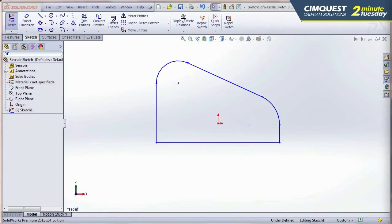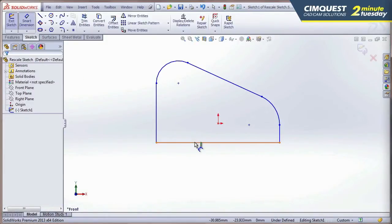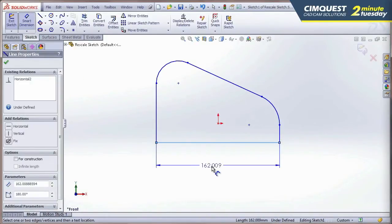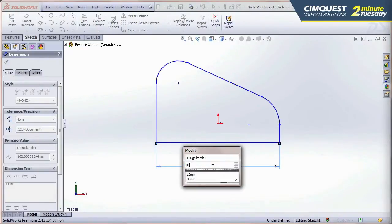However, as you can see on the screen, in SolidWorks 2013, you would run into a problem if the size of the first entity that you dimension was way off. Notice what happens. This bottom entity here has an initial length of 162. What if I wanted to size it down to 10 millimeters?